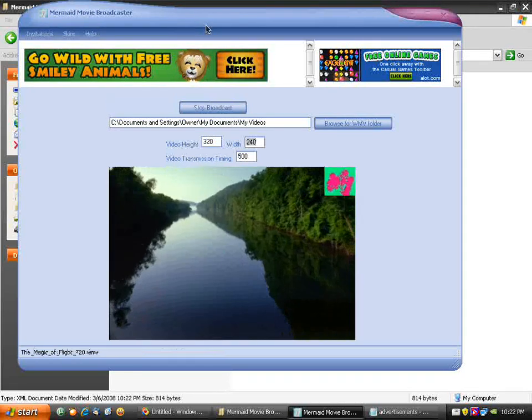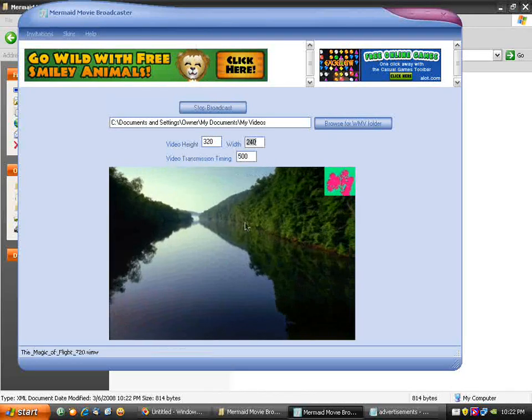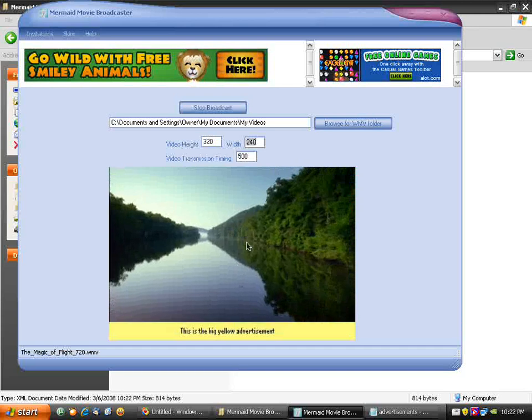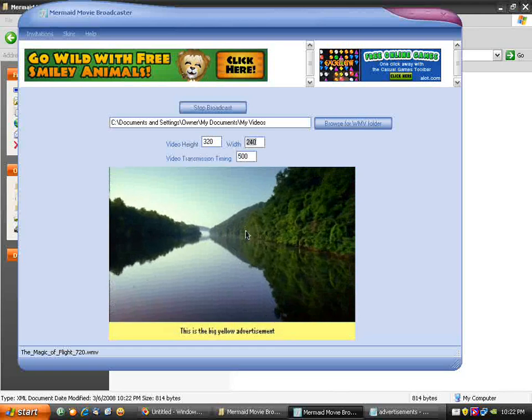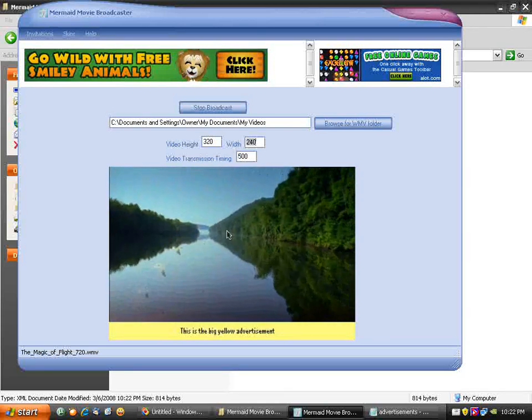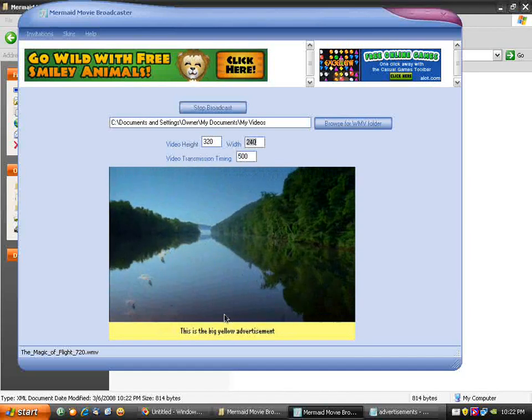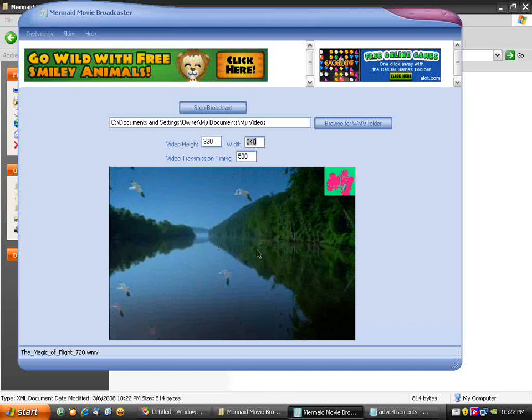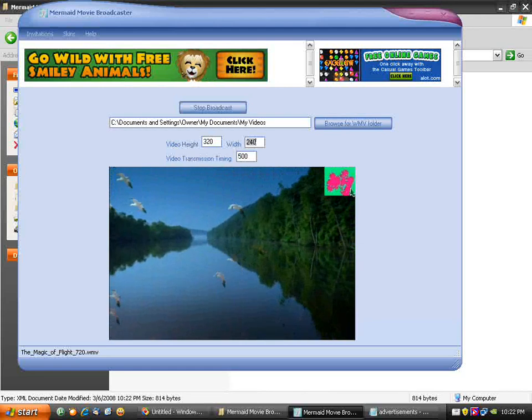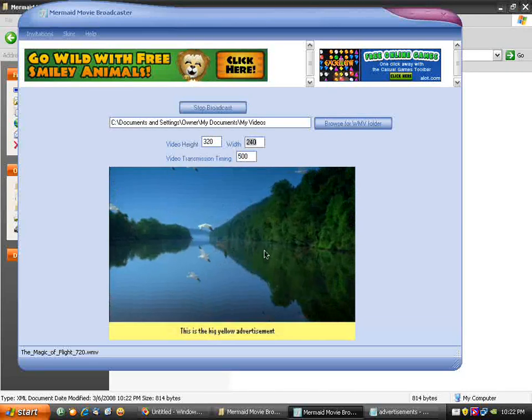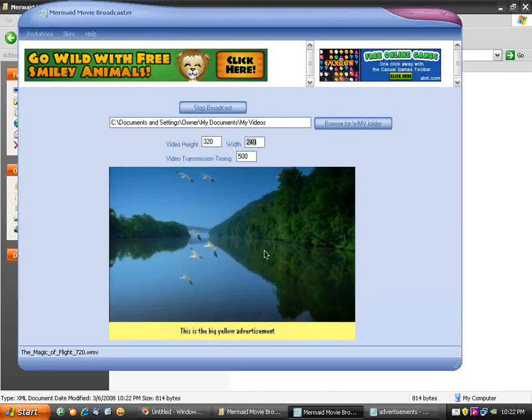As you can see, this is the new advertisement we just overlaid. You might notice it's smaller than the previous one because we changed the resolution to 640 by 480.